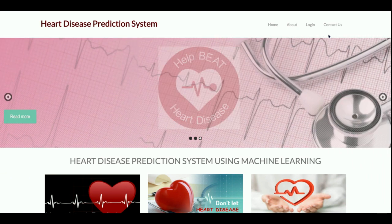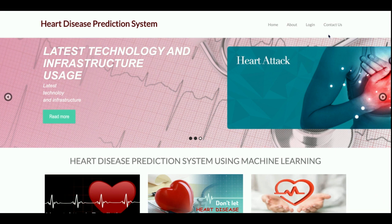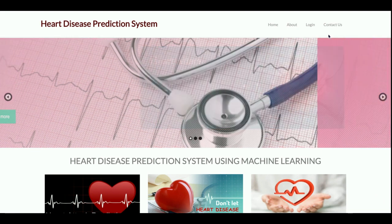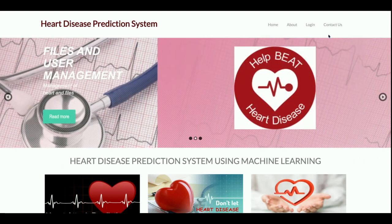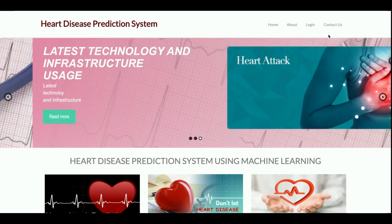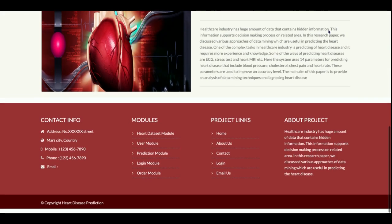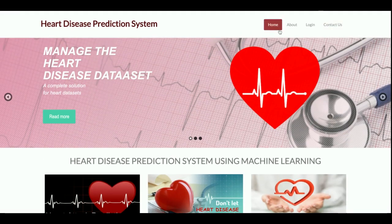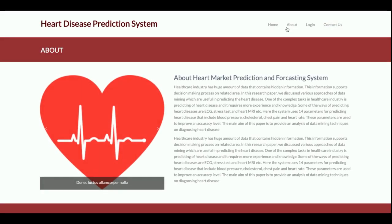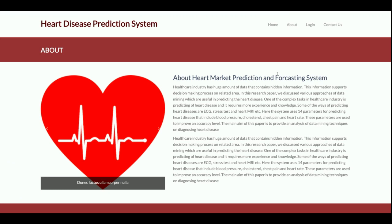Let's go through the functionality. The project title is Heart Disease Prediction System and it is a major project developed in Python and Django. This is the home page of the project — a simple home page. If you want to change the content of this page, you can change it from the HTML file.